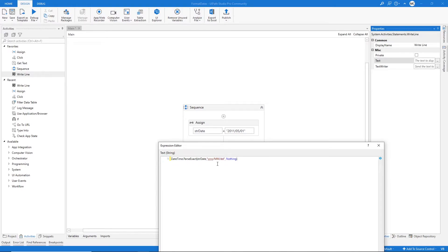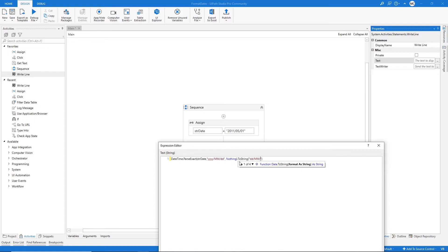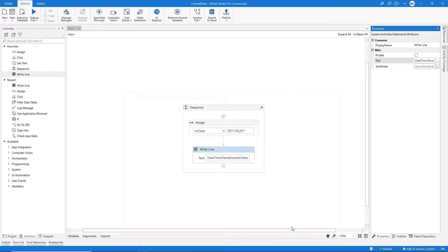Now we can change the date format. After the parentheses, let's type .ToString(), then inside the parentheses we specify the date format that we want in quotation marks. Let's type dd for two digits for the day, then slash, MM for the month, then slash, and yyyy for four digits for the year. This way we will change the date format from the original format to the new one.